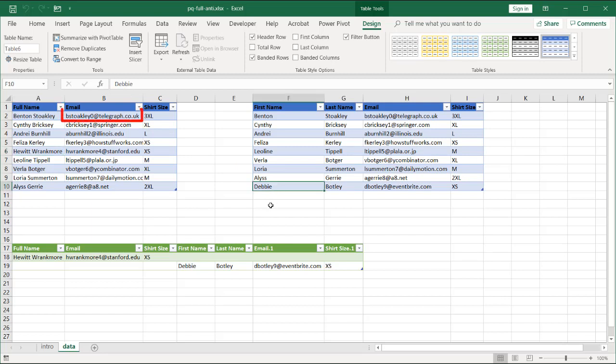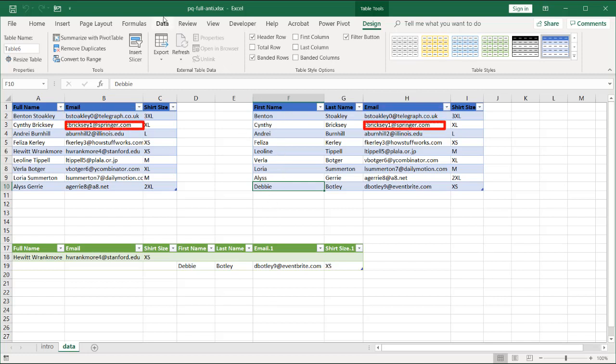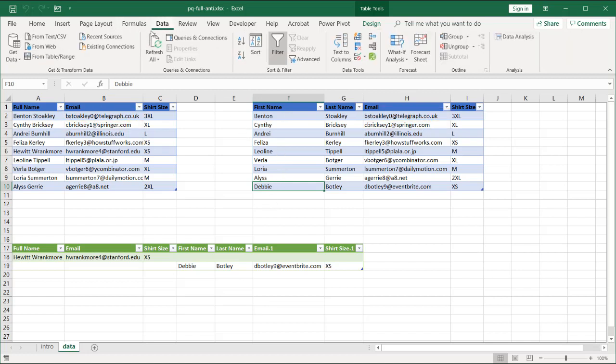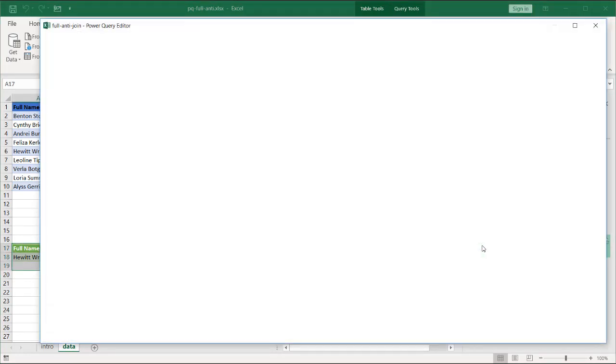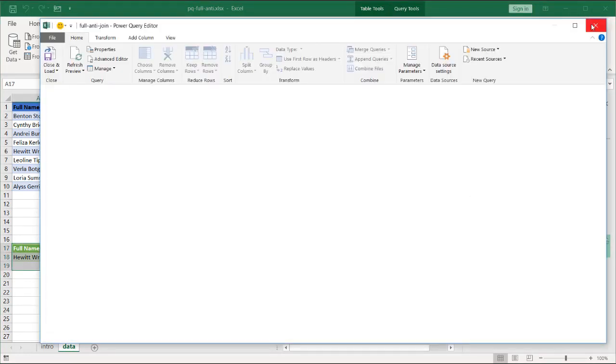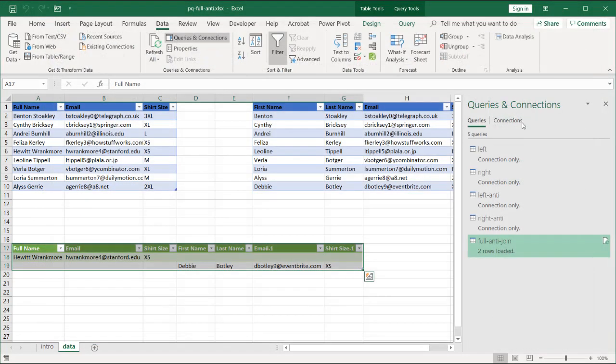So that's how you do a full anti-join in Power Query. You can see there isn't that option to do that. If I go back into the query editor. You can see. And that was the append. Let's go to one of the joins.